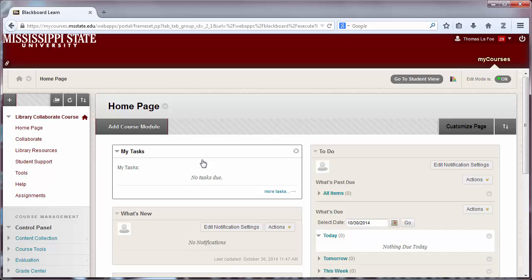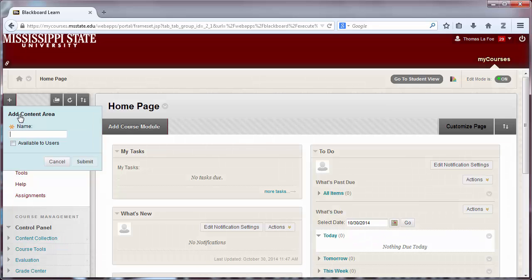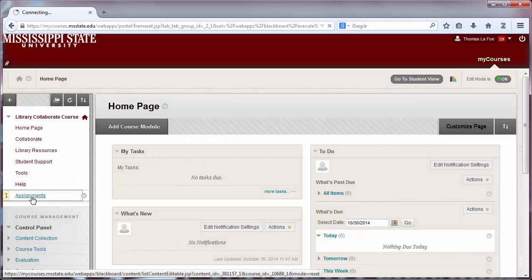Turnitin assignments are added to content areas. Select an existing content area or create a new one by mousing over the plus sign and clicking Content Area. For this tutorial, we will create a content area named Assignments. Check Available to Users and click Submit, then click on the new content area.